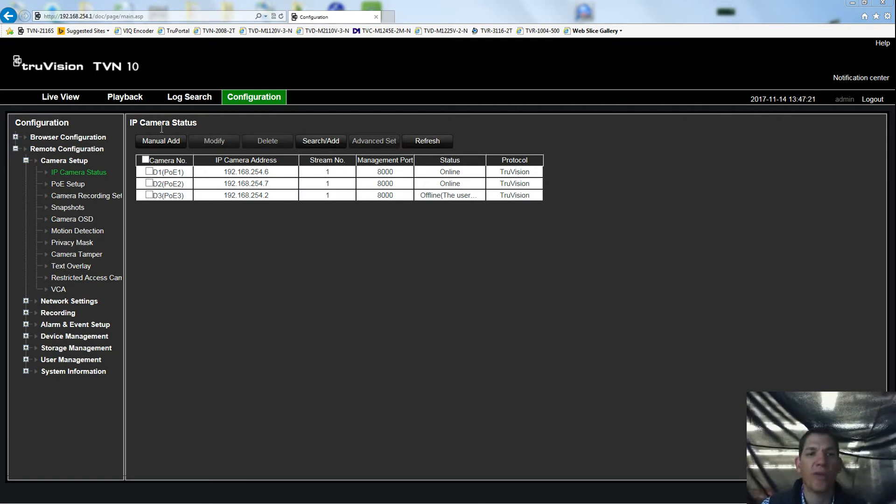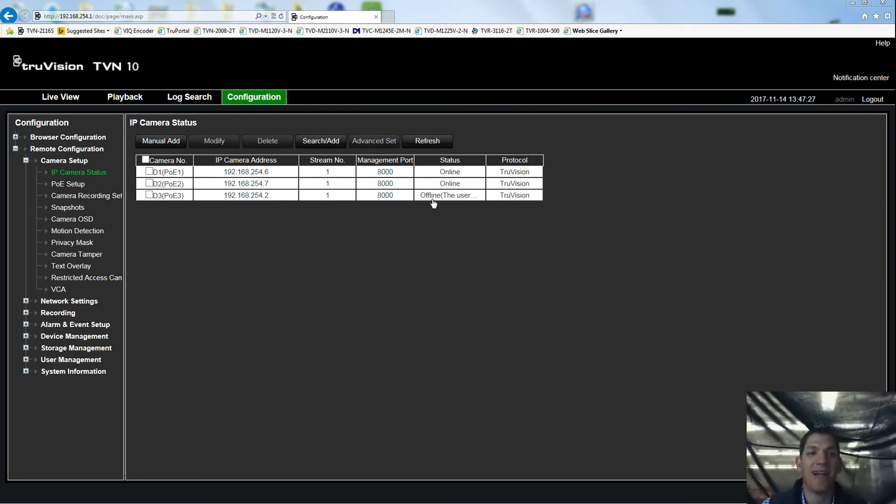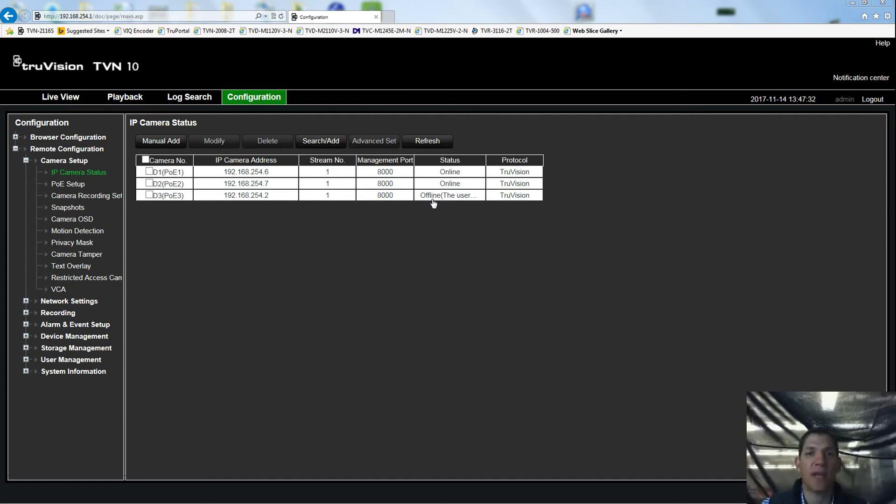One thing you might notice if the first time you plug one of these cameras into a TVN10, you'll notice the camera stays offline and the plug-and-play doesn't work. That's indicative of using one of these new cameras that has not been activated.